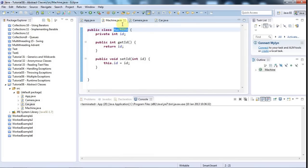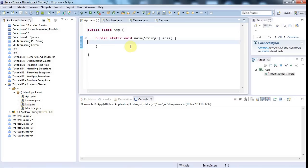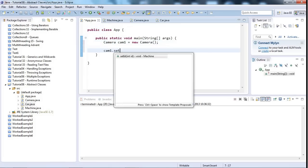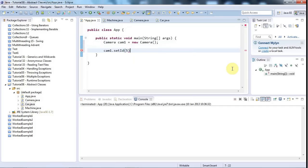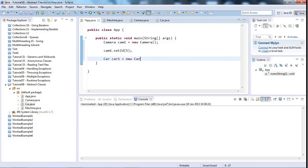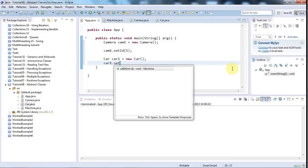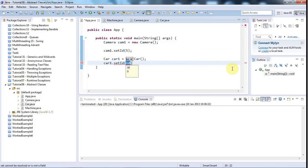So far this is a completely conventional class hierarchy. I can do stuff like 'Camera cam1 = new Camera()', then 'cam1.setId(5)', and the same for Car — 'Car car1 = new Car()', 'car1.setId(4)' — you get the idea.